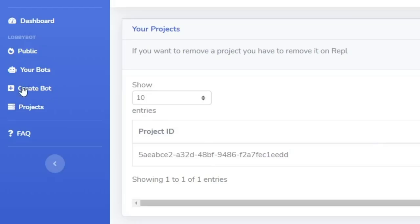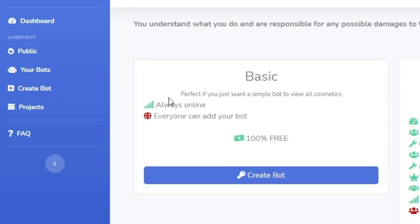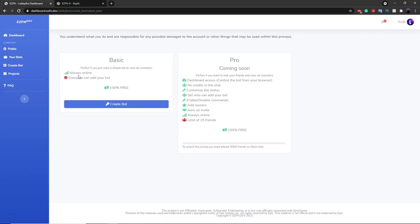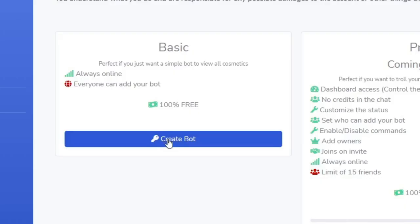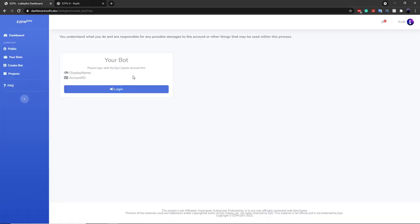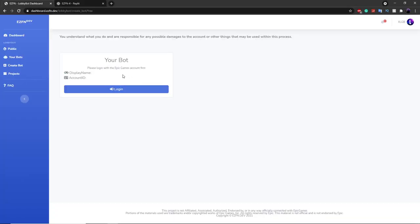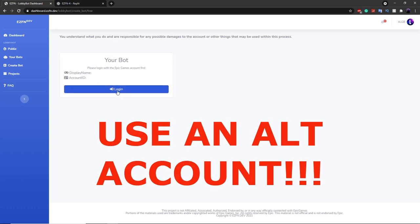The next section is going up here and clicking 'Create a Bot', then going over to Basic and clicking 'Create a Bot' — we're going to be creating a basic bot. The next step is to log into your Epic account, and this is going to be your alt Epic account. Please do not use your main account — this will really mess up your main. Make sure this is an alt account before you move on.